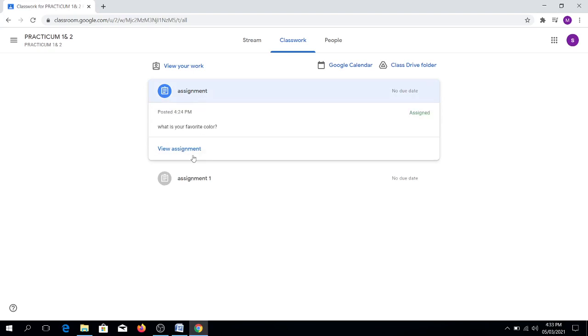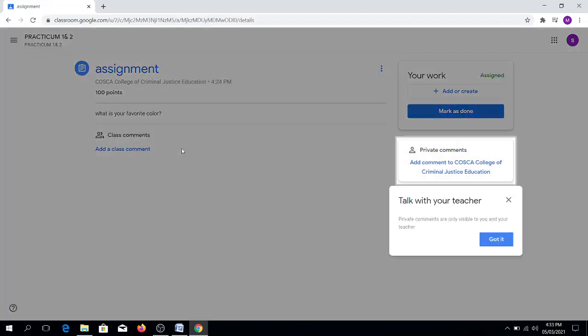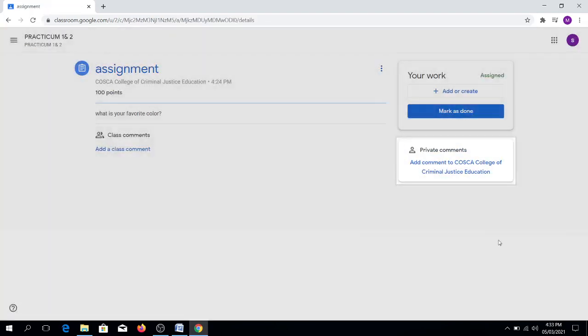After clicking, you will need to choose View Assignment. Then click got it.